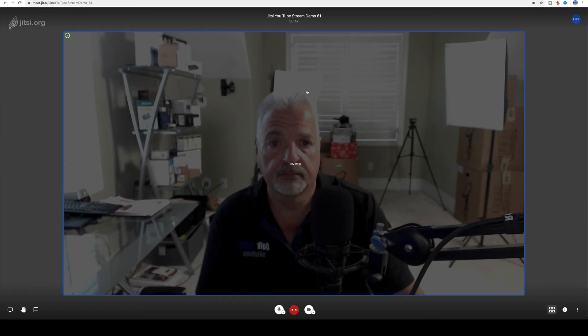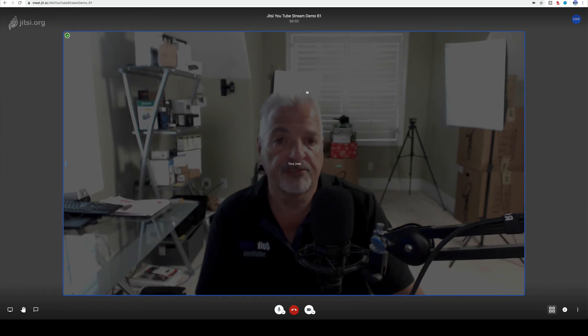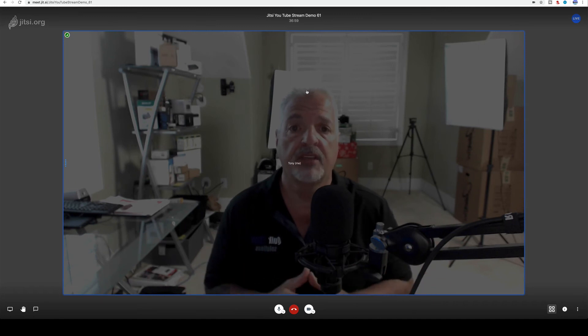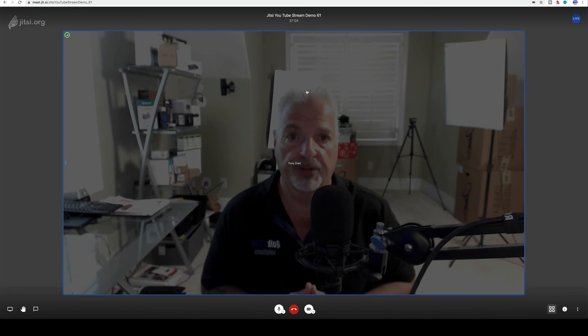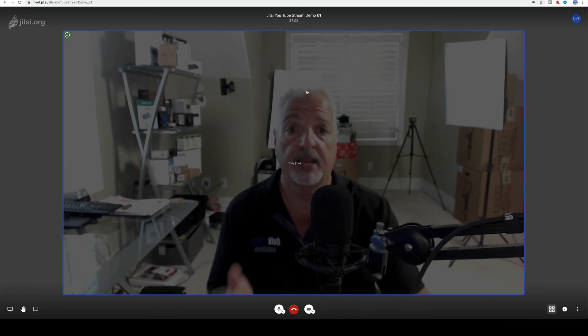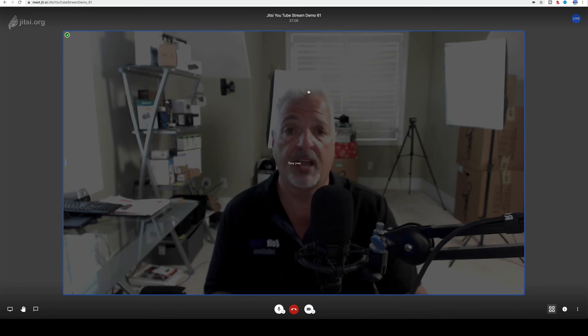Live streaming is on. Okay, so now you heard the confirmation from Jitsi that live streaming is on. We're not live yet. All that means is that Jitsi is now sending the stream information over to YouTube. Now to actually go live, let's go back to YouTube.